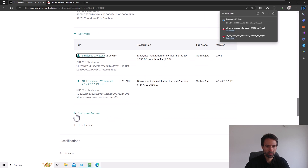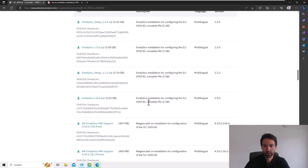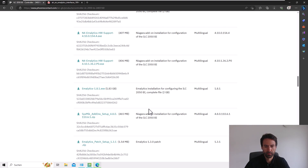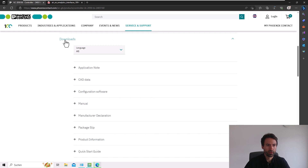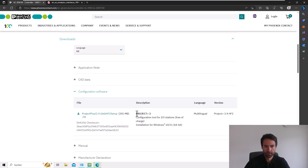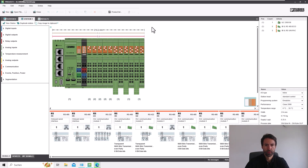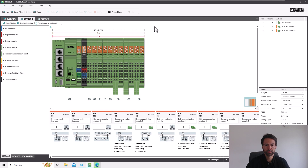In the meantime we can look at the software archive, where we can see a lot of older versions of Amalytics as well as Niagara. We also find underneath downloads the configuration software called Project Plus. With this tool you can configure the cabinet and see where to place a digital input module or an analog output module, and determine which order will be best for the terminals.